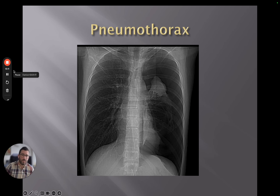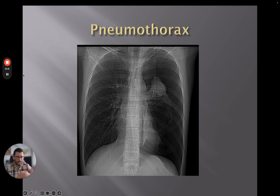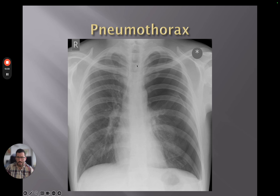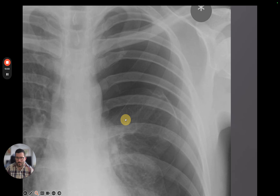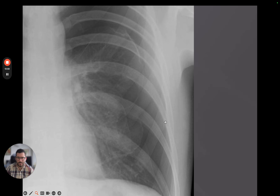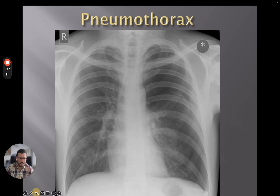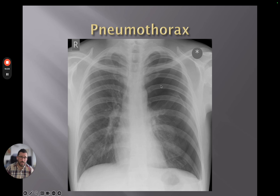A very common pathology is pneumothorax — a collapsed lung or air within the thoracic cage where it shouldn't be. This example from a CT scout shows a very abnormal left hemithorax with pretty much complete collapse of the left lung. On a chest x-ray it can be very obvious: we've got the visceral pleural edge, and then nothing beyond it — no lung markings all the way down — this is all air. The right hemithorax looks very normal.